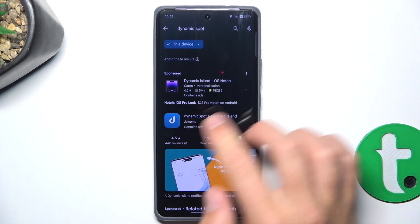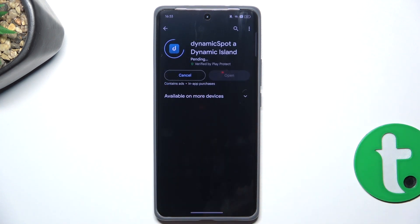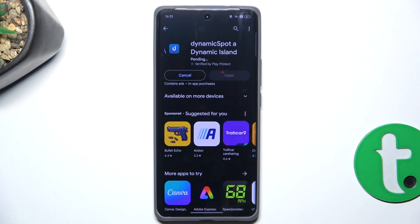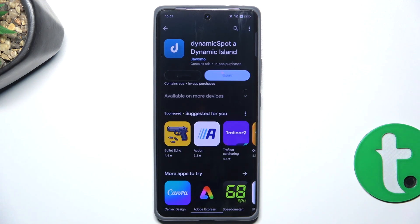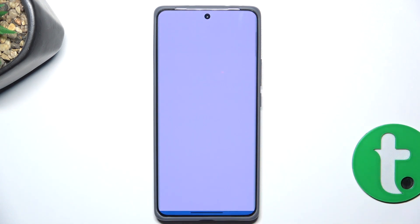Let's install the app. And once your installation has succeeded, you can open the app.